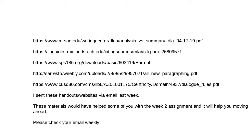A student mentions sending something they thought was wanted but isn't sure if it's right. The instructor says they'll look at it. The student reviewed the model essay but couldn't match it to the prompt, going back and forth. The instructor clarifies it follows the same prompt but uses a different story. The student realizes they may have done their essay wrong by trying to follow that model too closely.